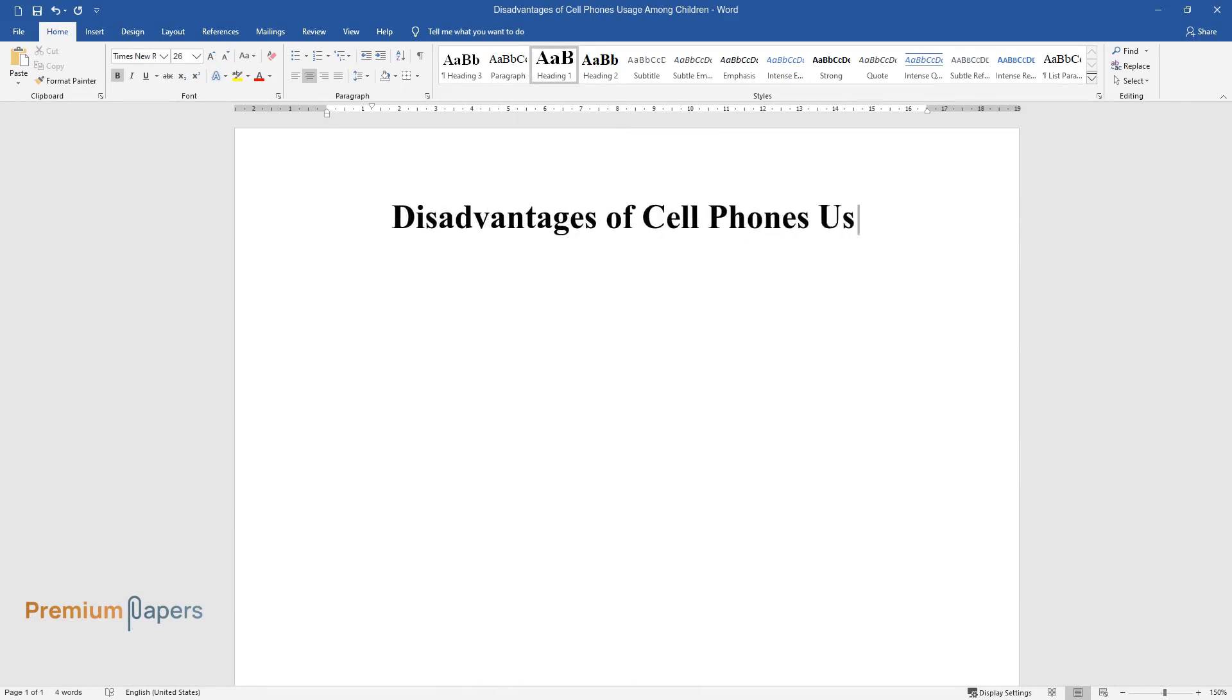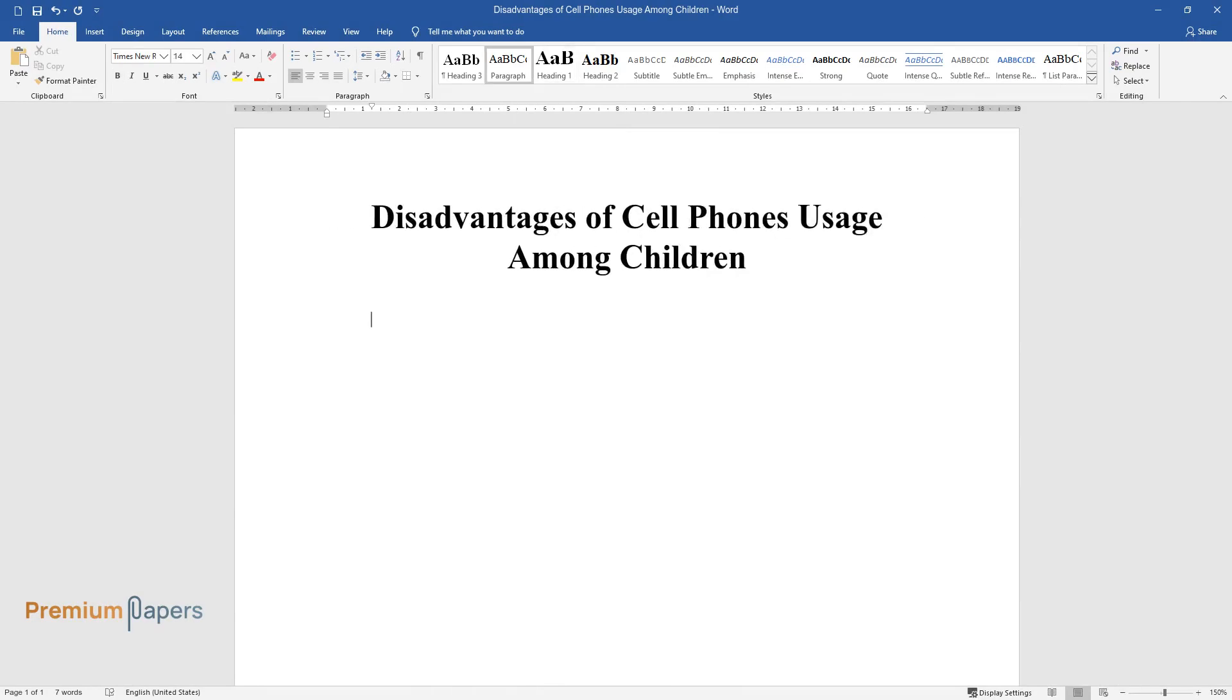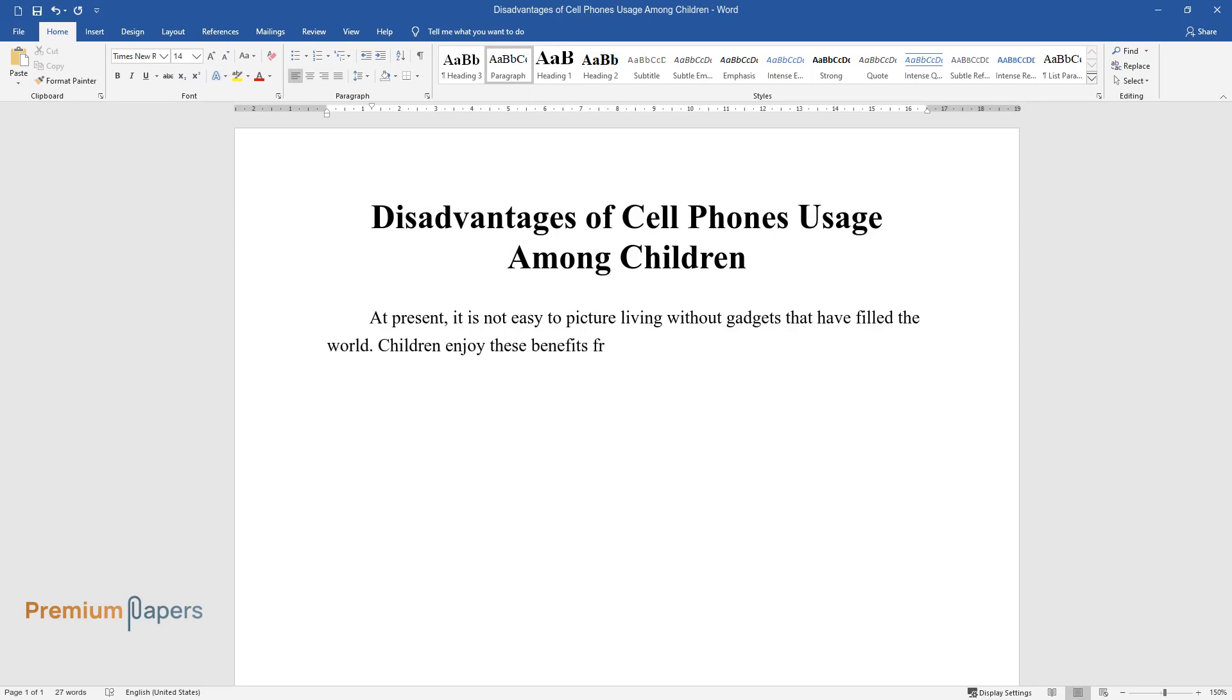Disadvantages of cell phones usage among children. At present, it is not easy to picture living without gadgets that have filled the world. Children enjoy these benefits from a young age, and they are using various gadgets.